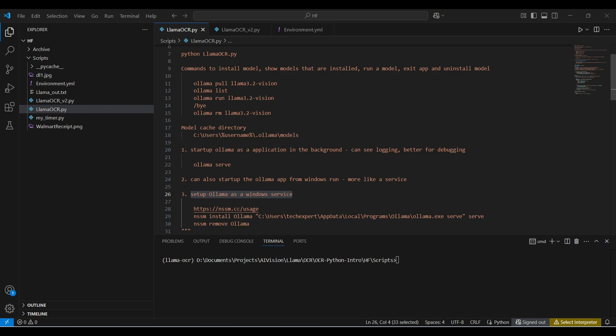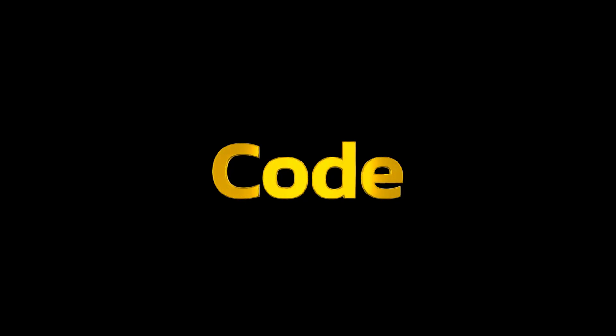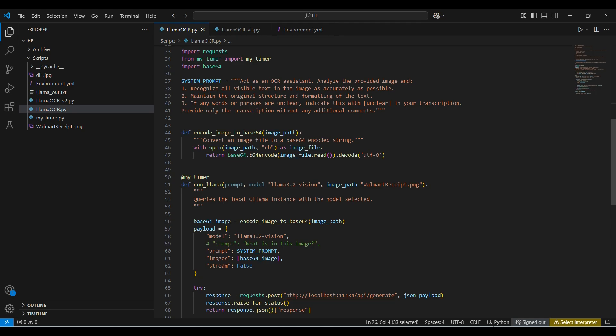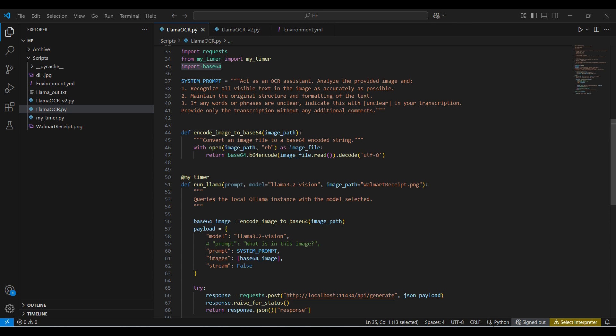Now for the code. We will be using requests for our API calls. We have another example script using ollama, although this will be included in our repo. Then we include a local timer package. This is how we use it with a function as a decorator. We use Base64 to encode or convert our image into the format the model is expecting.